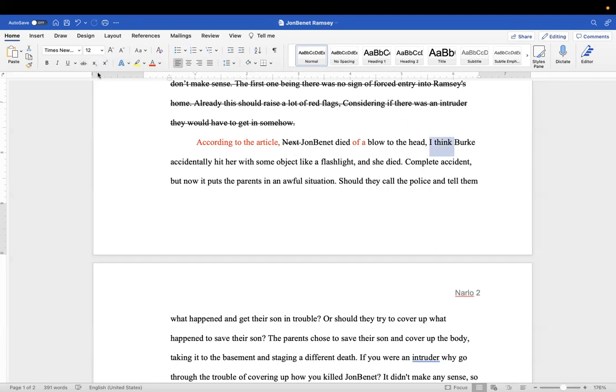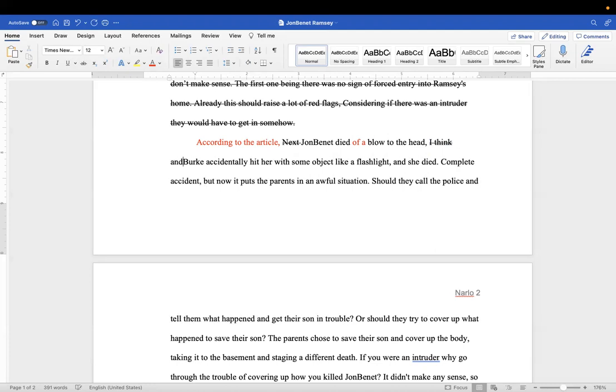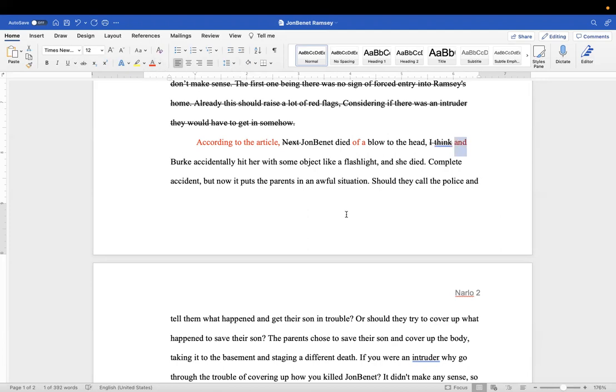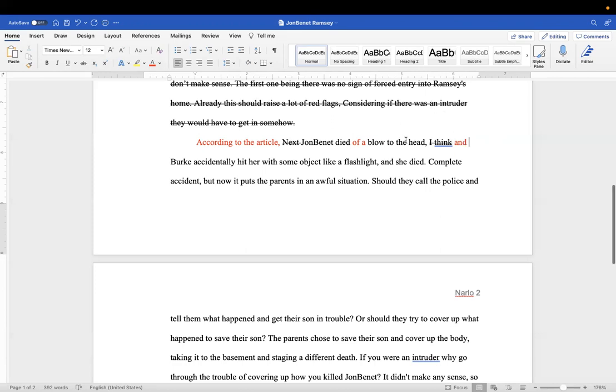I think Burke accidentally hit her. Died of a blow to the head. Again, I don't care. I know that's what you think, but you don't tell me. You're saying he accidentally hit her with something. He didn't mean to kill her. I think that's what you're trying to say, and that's what the article is trying to say. But you need to go back and skim it and find all the important things—maybe five things that you could use in a paper.